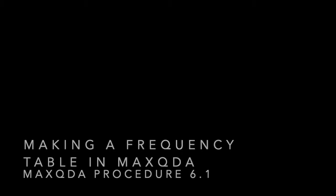This is Cheryl Geisler for Coding Streams of Language. Today we're looking at MaxQDA Procedure 6.1, making a frequency table in MaxQDA.